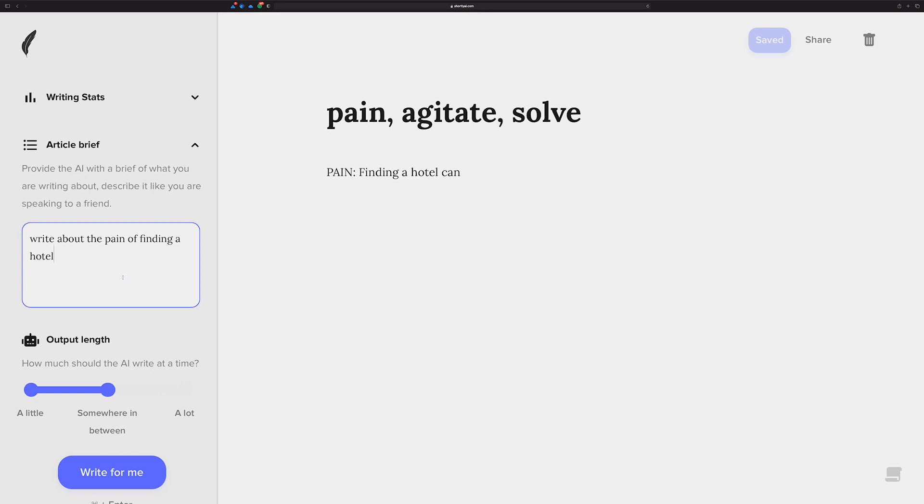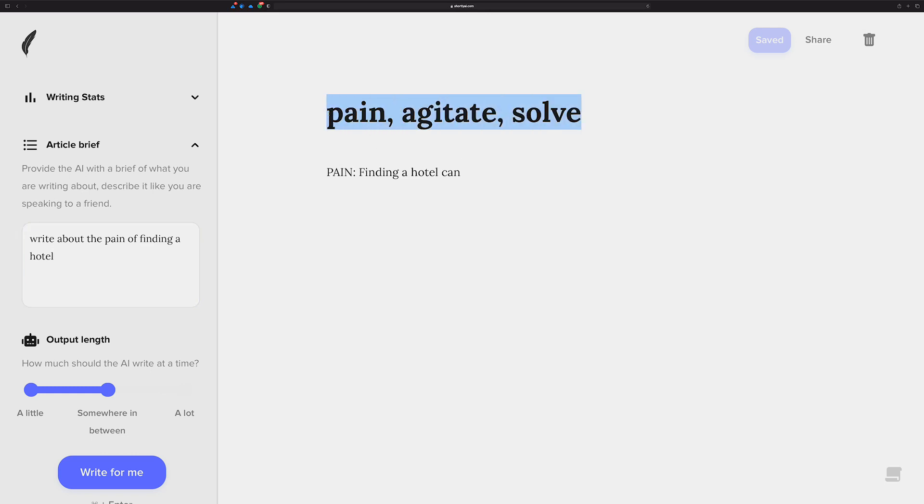I have just an article brief that says write about the pain of finding a hotel. You could probably provide more detail, like write about the pain of finding a hotel at night while driving home from a business trip or something like that, and you could probably get a little bit more out of it. And I might try that in the future here, or just after this one, this example.